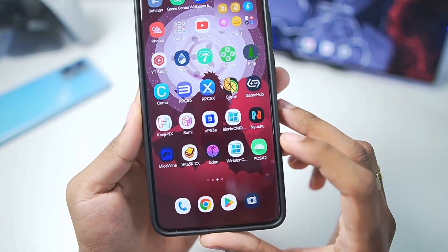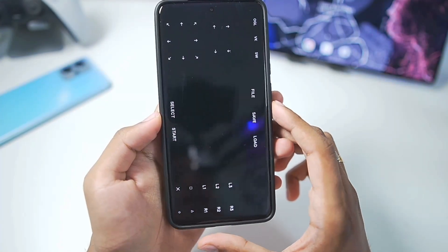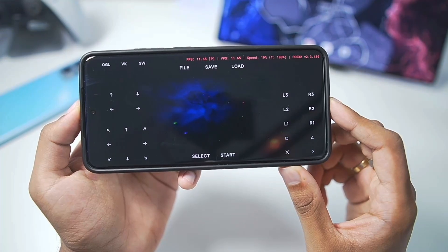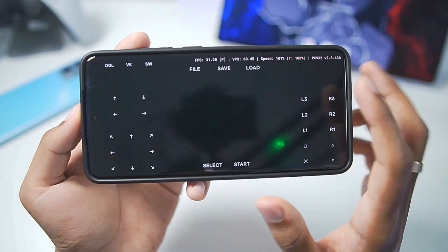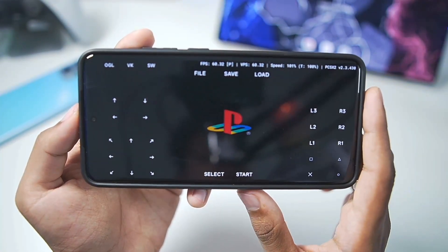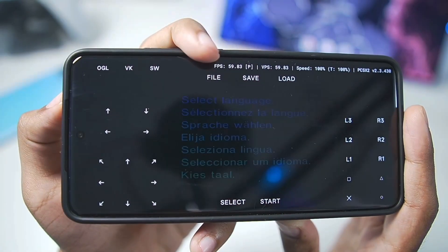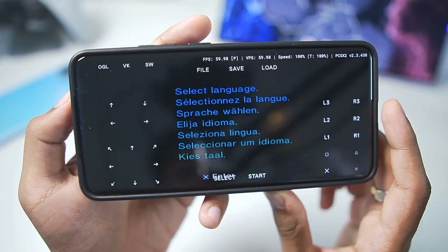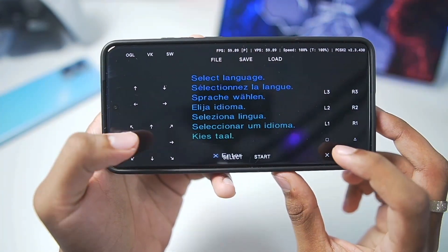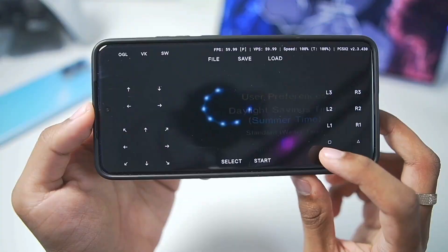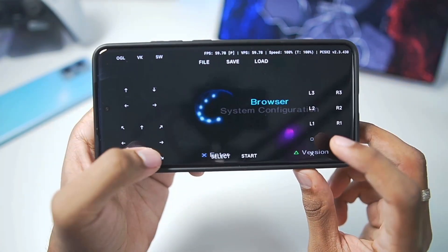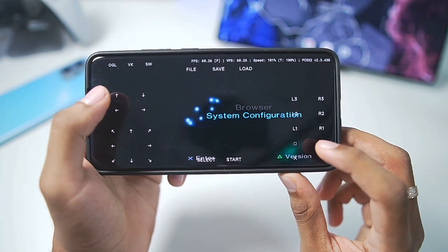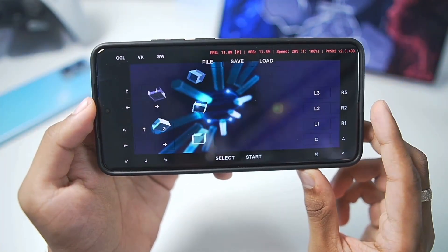I've already added the PCSX2 emulator on my Android device, so let's open it. When you open it for the first time, you'll see the emulator has successfully started and it immediately shows 'Sony Computer Entertainment presents' — this is the official PS2 boot-up screen. At the top right corner we have the FPS bar, speed percentage, and more. You can tap the first option to choose the game you want to emulate. You can also choose the language using the X button. The PS2 user interface runs very smoothly, and you can configure the system and browse games.